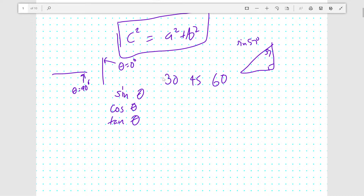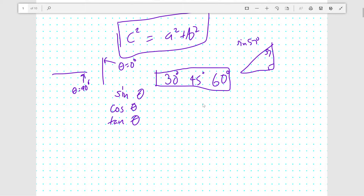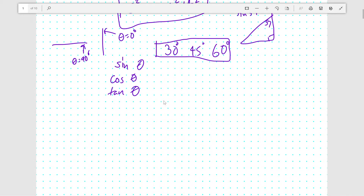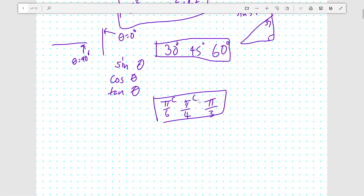I'm just going to talk about some special sine values for these angles first. These angles — 30 degrees, 45 degrees, and 60 degrees — or in radians: pi over 6 radians, pi over 4 radians, and pi over 3 radians. These trigonometric values all have special properties.